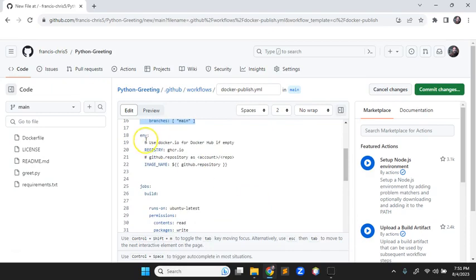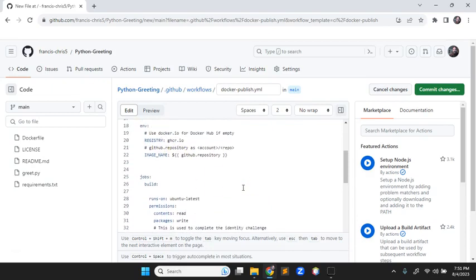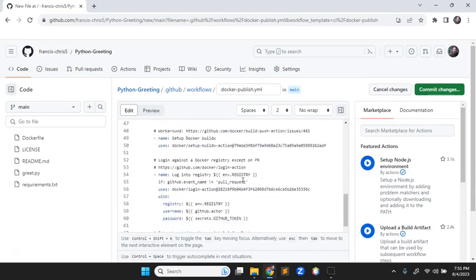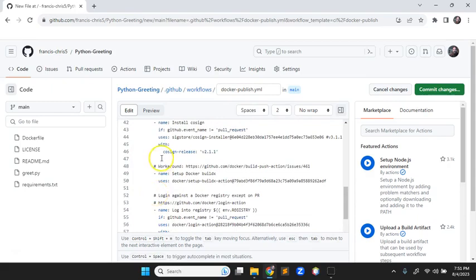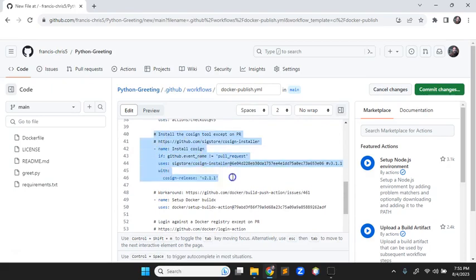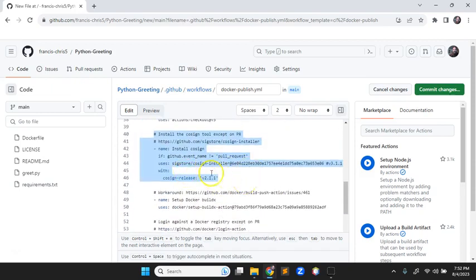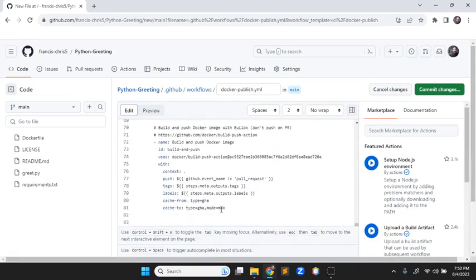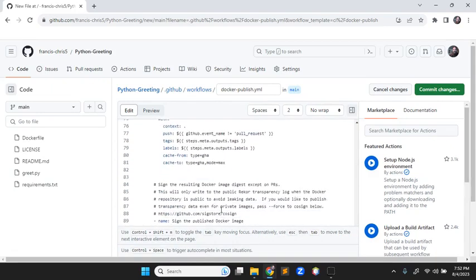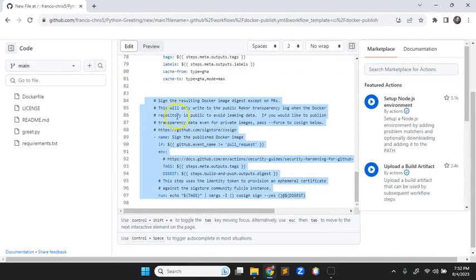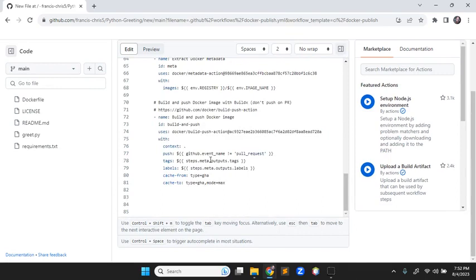So the workflow is: work on a side branch, get all the bugs worked out, then do a pull request to main. The pipeline will spin up a runner — a temporary server — to build the image. One of the steps installs a digital signature for verification of who wrote the program. Right now the only encryption key it has is the one we used to sign into GitHub, and it won't actually use that.